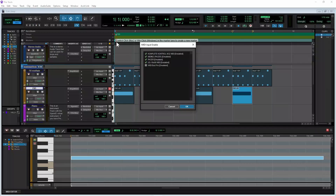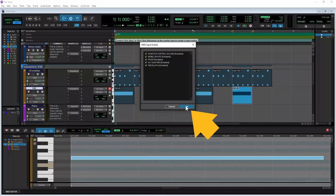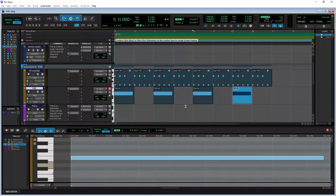If there is no tick in the tick box to the left of the MIDI controller name, click on the tick box. Then click on OK. For the basic MIDI controls, that's it — your MIDI controller will now work in Pro Tools.